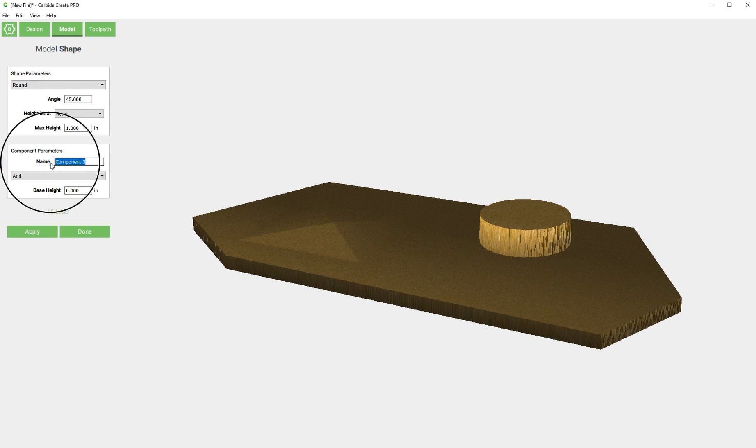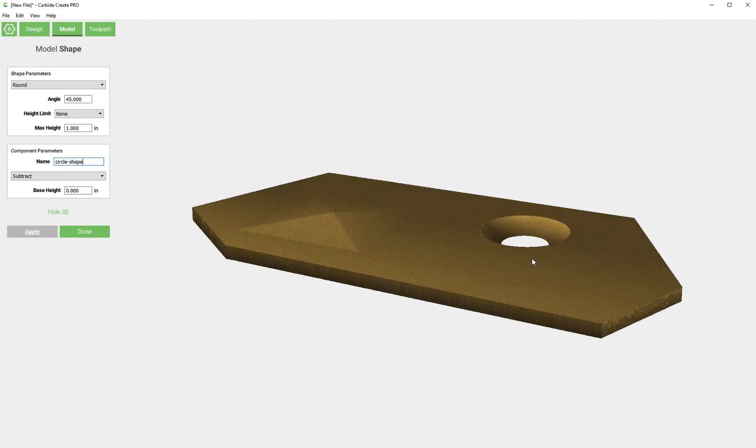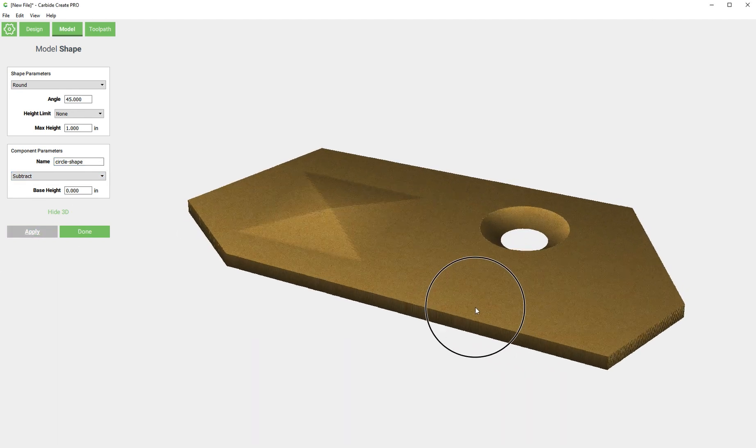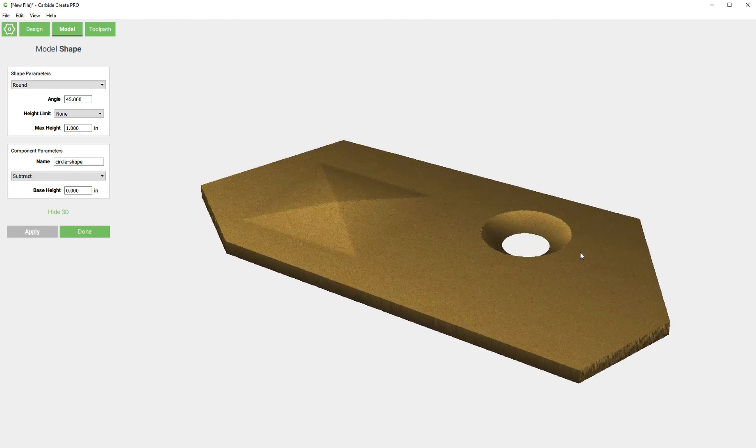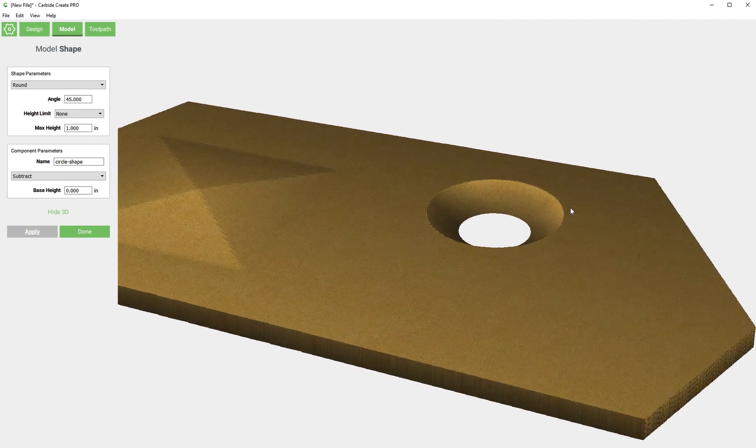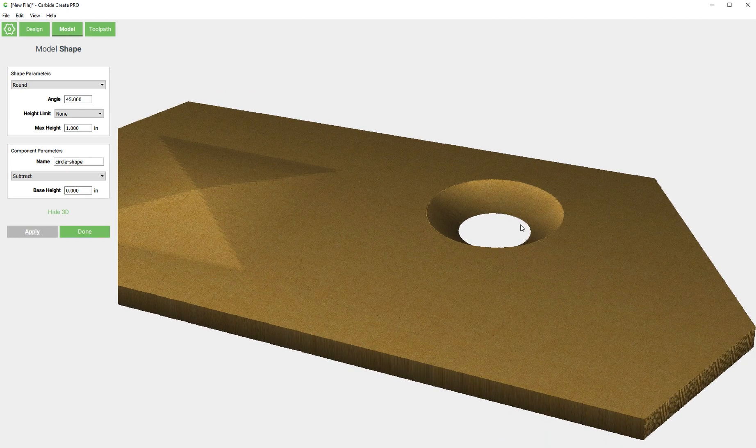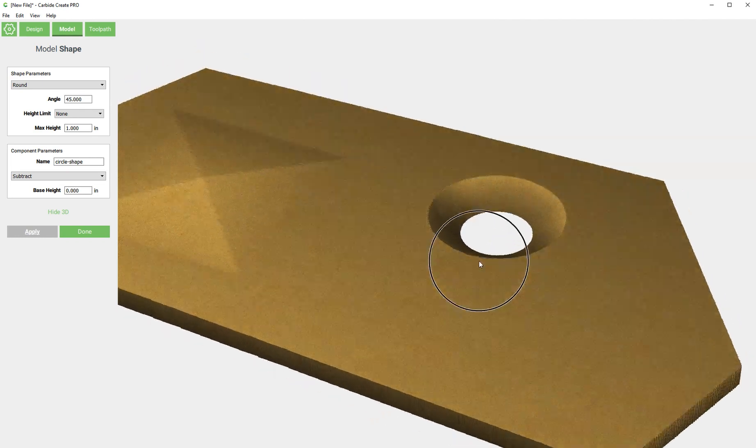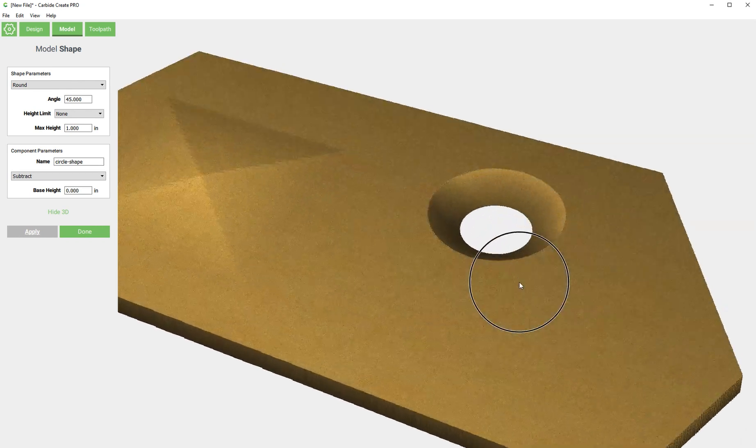Instead of adding it, I want to subtract it. But first I want to rename it, so I'm going to say subtract and apply. Now it's cutting that round into the material. You'll see though that the natural shape of it made it so the round would actually cut through the bottom, which is why you see this hole.